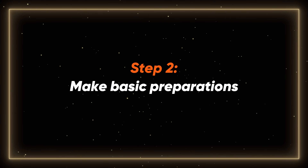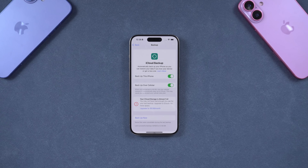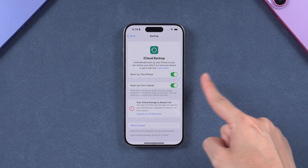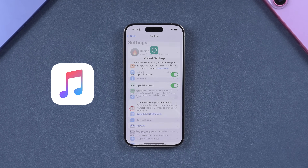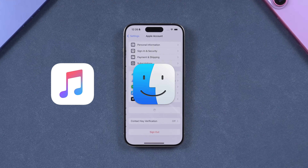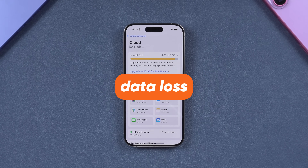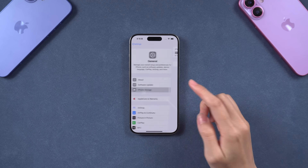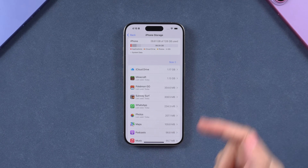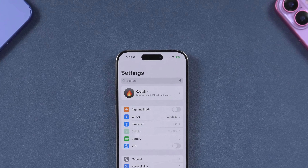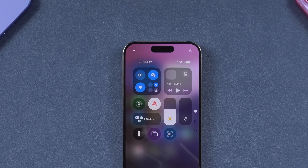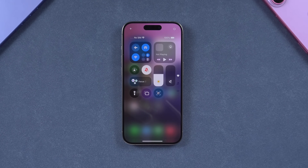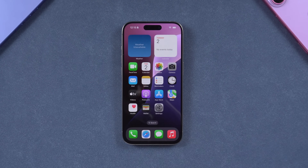Step 2: Make basic preparations. Before updating, remember a few essentials. Back up your iPhone using iTunes, Finder, or iCloud to avoid data loss. Check your storage and battery — make sure you have enough free space and your iPhone is charged. Use a stable Wi-Fi network for a smoother download. That's all you need to prepare before the update.